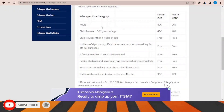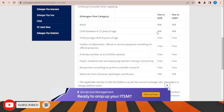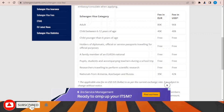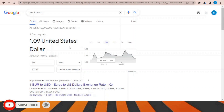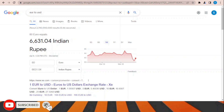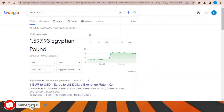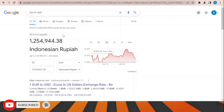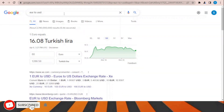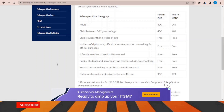The Schengen visa fees are 80 euros for adults, and 40 euros for children between 6 and 12 years of age. In US dollars this is approximately 87 dollars at current rates. The fixed amount is 80 euros and it changes depending on your country's exchange rate.